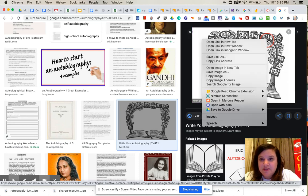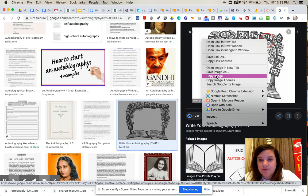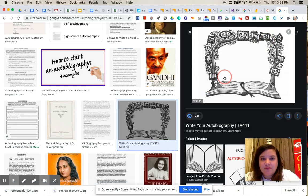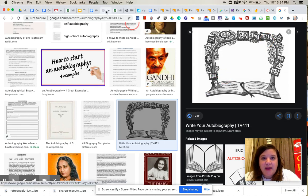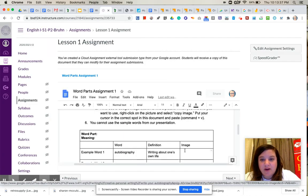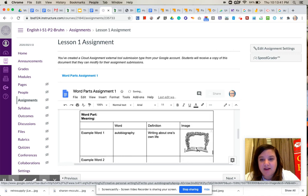So I'm going to click with two fingers, and I'm going to scroll down here to copy image. I'm going to click on copy image, then I'm going to go back into my document, click in the table where I want that to go, and I'm just going to hit command V to paste it in, and there it is.